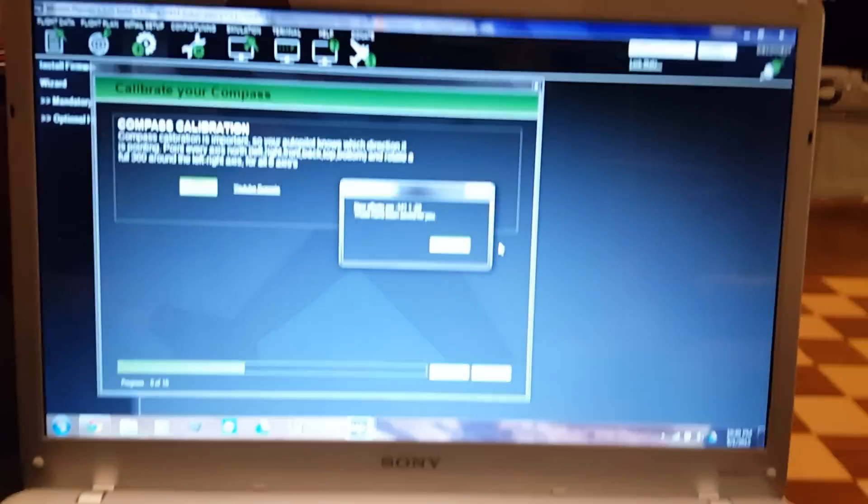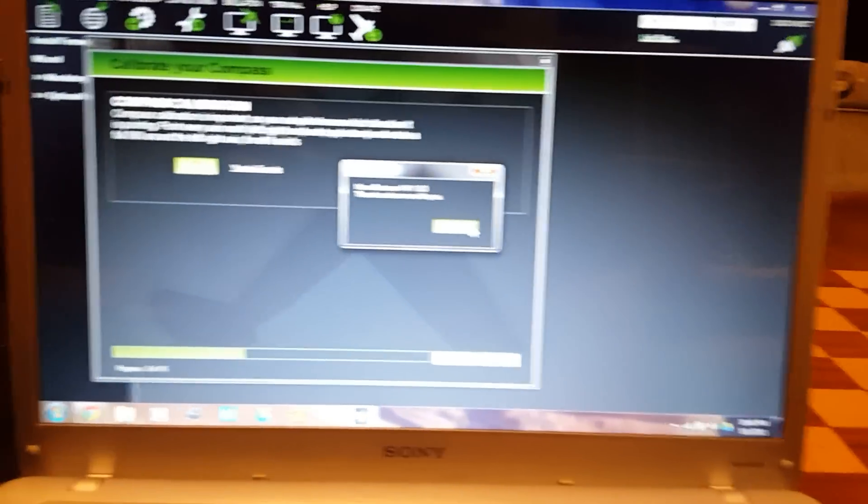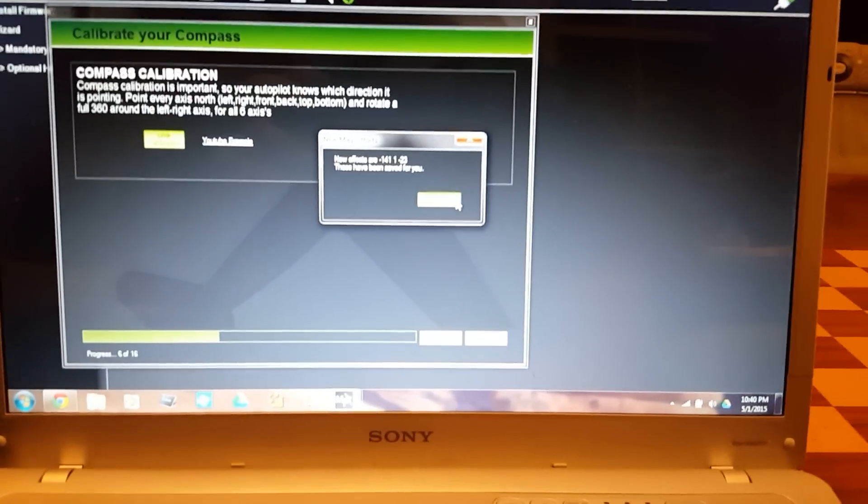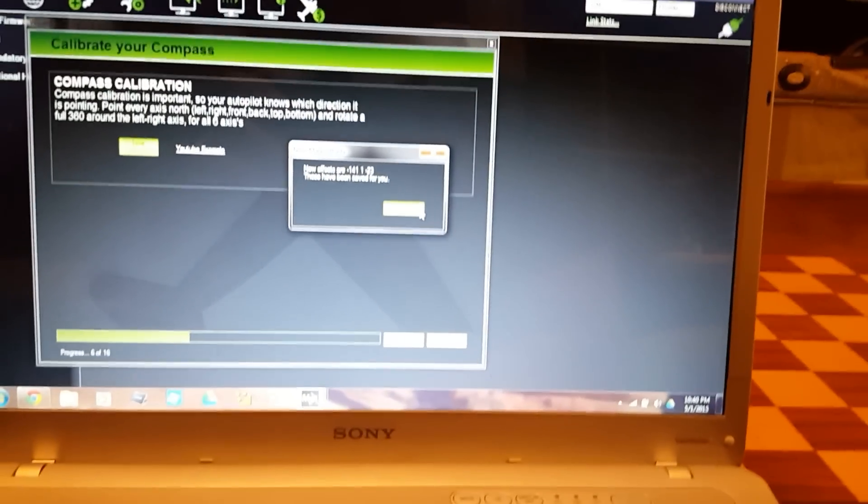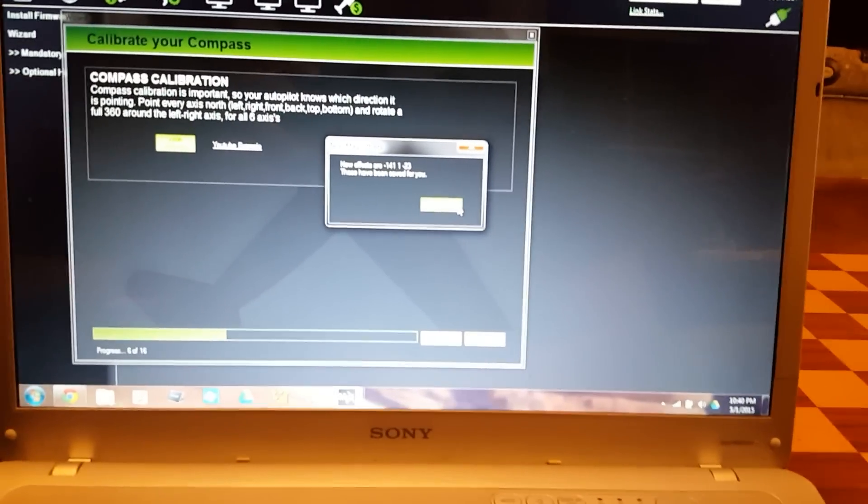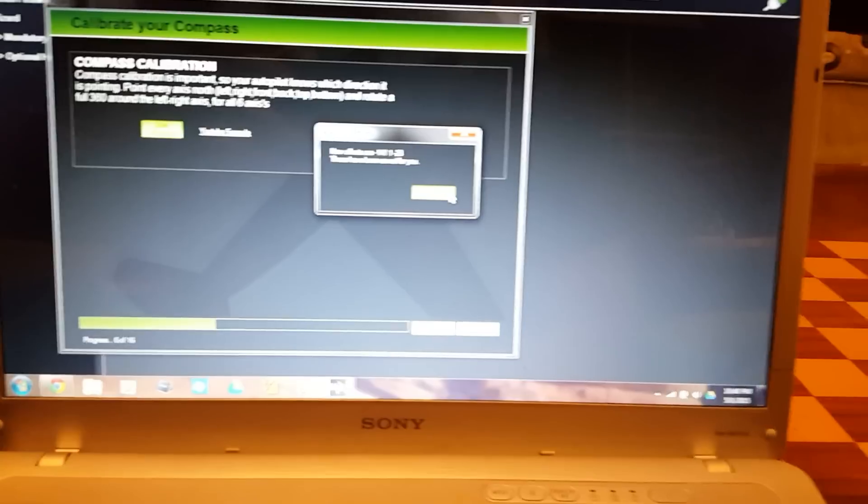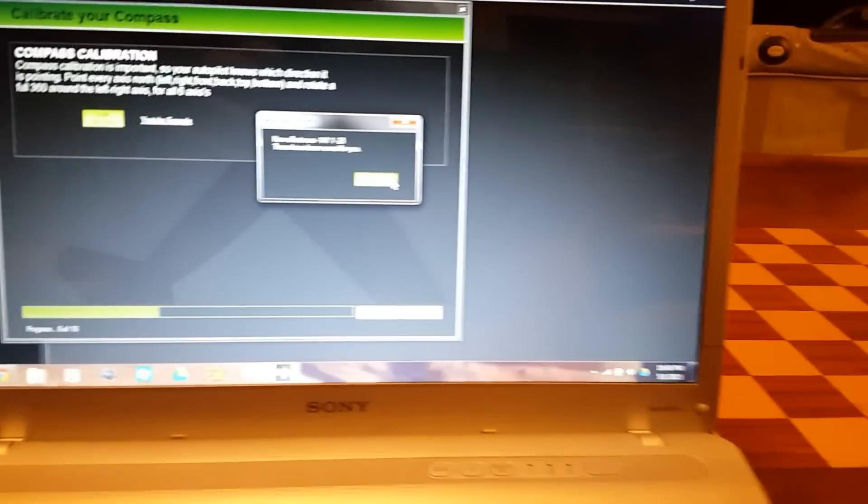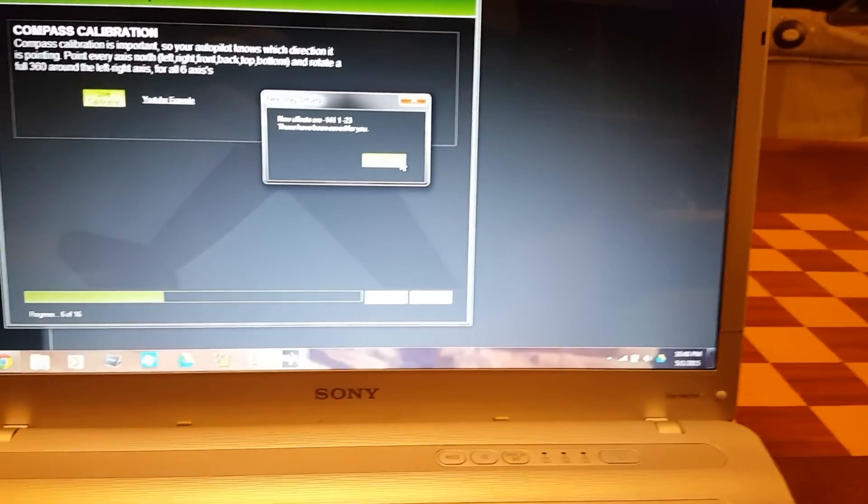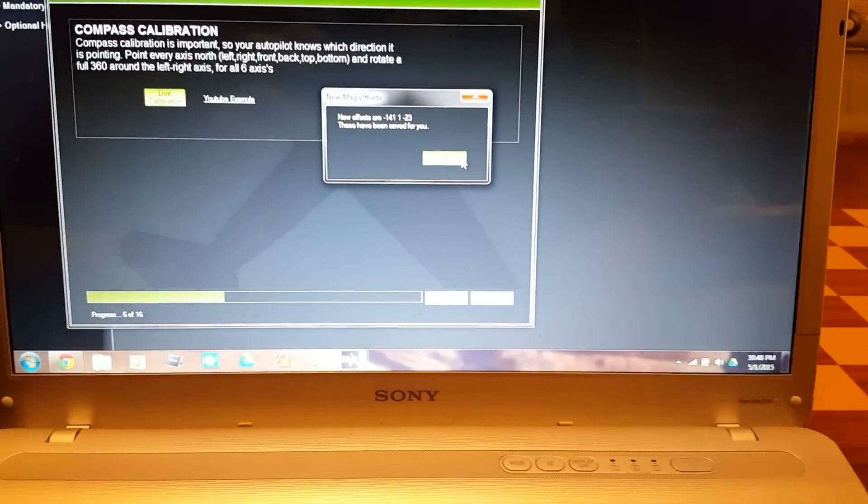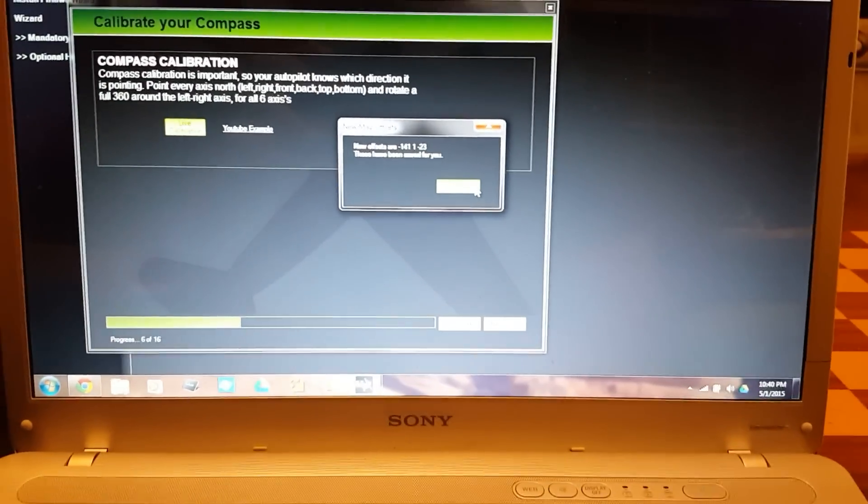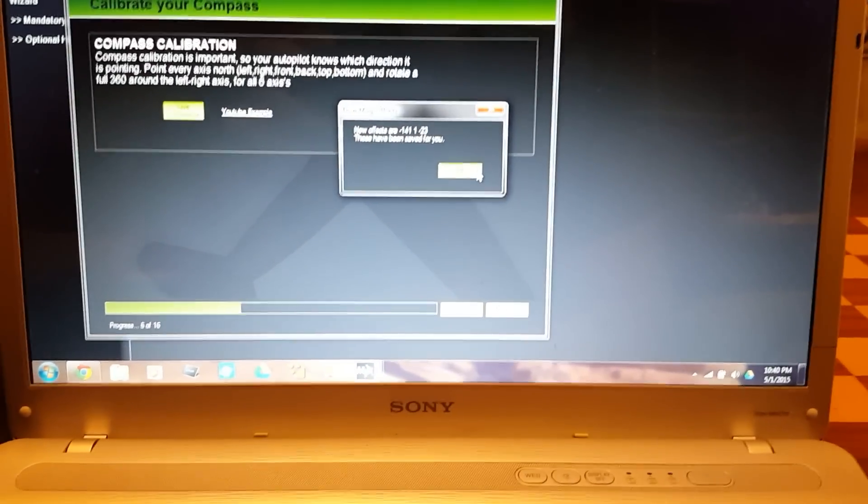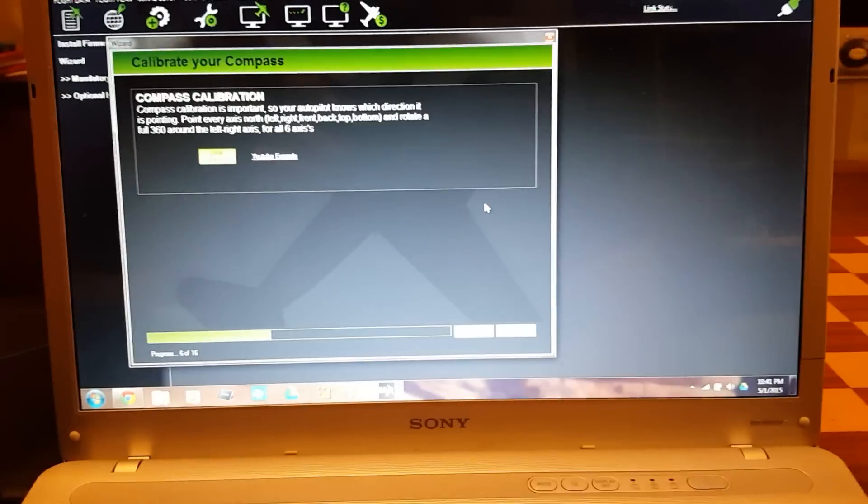That little beep indicated that it is done. My offsets are there - whatever it says is pretty accurate. Rotate has a company doing a video for more accurate compass calibration. I look forward to seeing that. For all intents and purposes, that is the Mission Planner compass calibration. I'll click OK and click next.